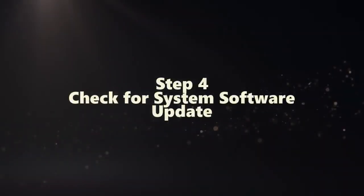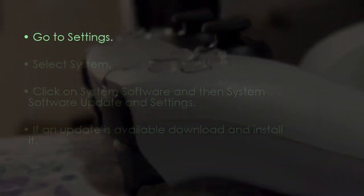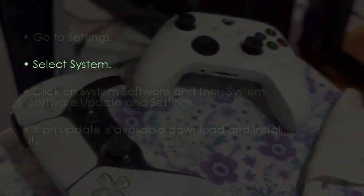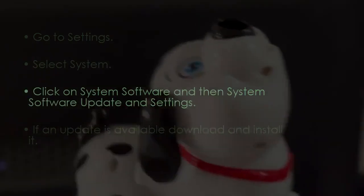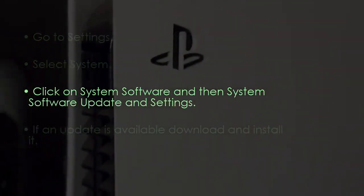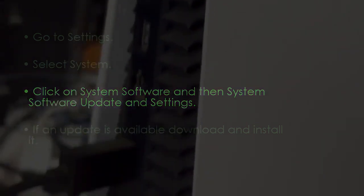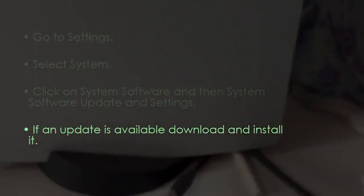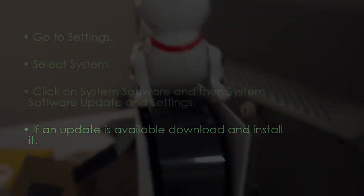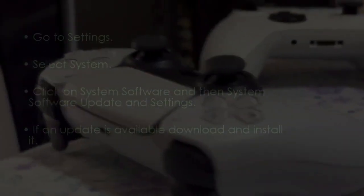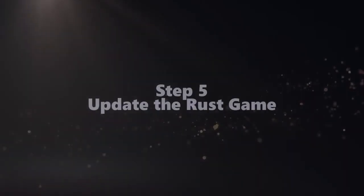The following step involves checking for system software updates. Go to Settings, select System, then click on System Software and System Software Update and Settings. If an update is available, download and install it.